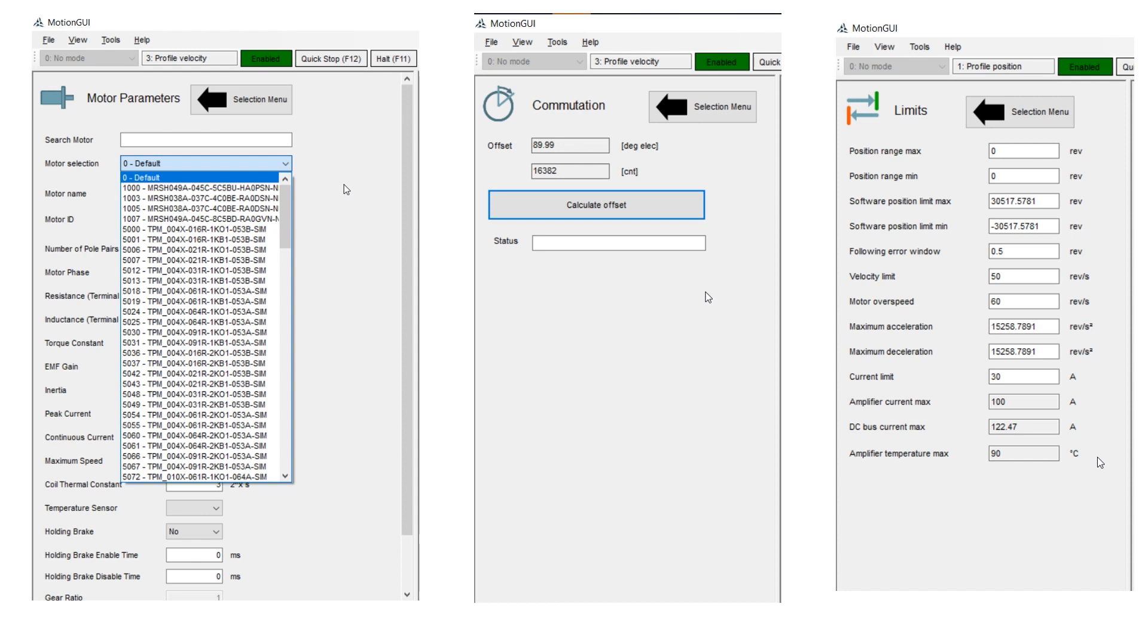Under Motor Parameters, you can select a Wittenstein catalog part number, or if using a third-party motor, directly enter the nameplate data. Once that is done, you'll need to click Commutation and Calculate Offset to set up motor commutation.